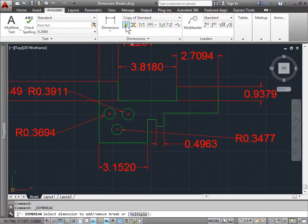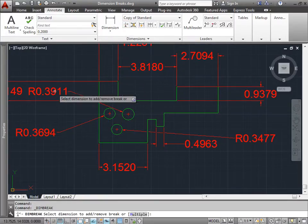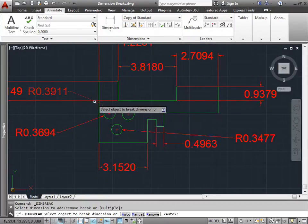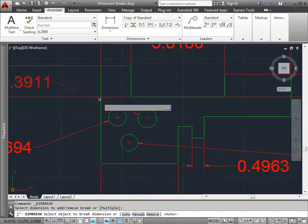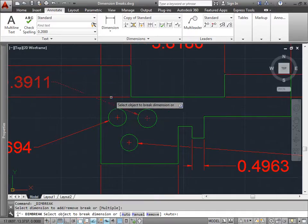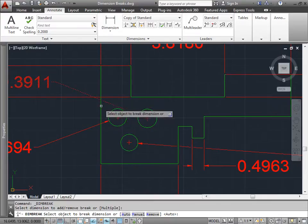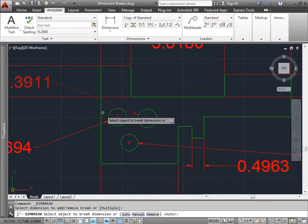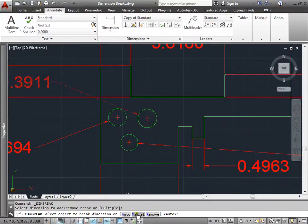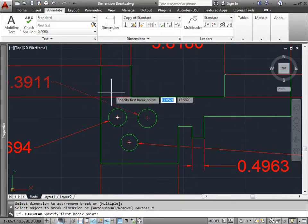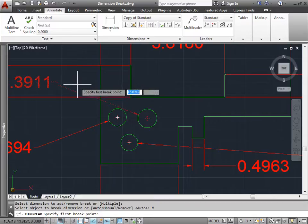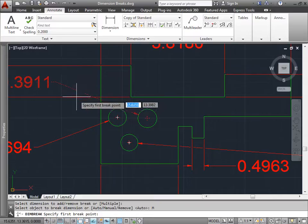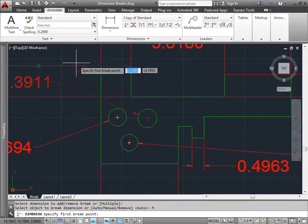So let's go ahead and activate Break one more time. I will choose this here to break. And now I can go ahead and select maybe this line here to break it. But then I would have to break it again with this object here. And that would have two steps of having to use the Break command. So instead this time I'm going to go ahead and select Manual. And now I can specify which points to break my line at. I will pick a point here.